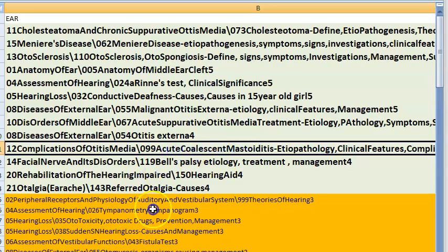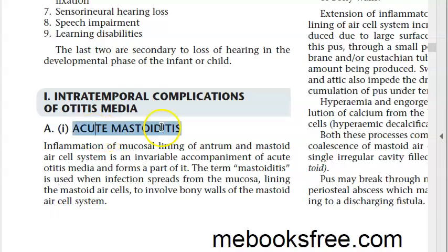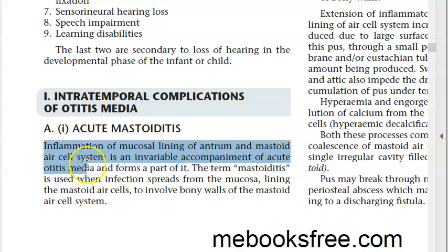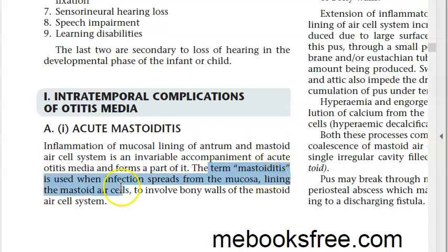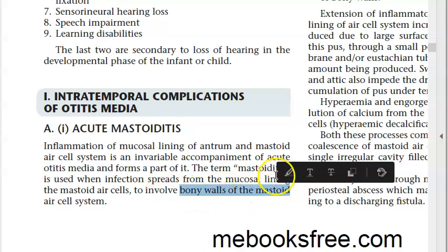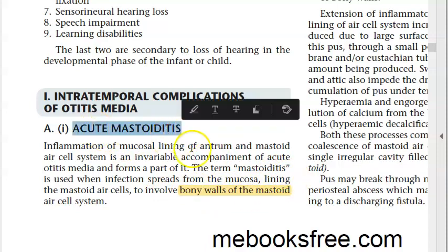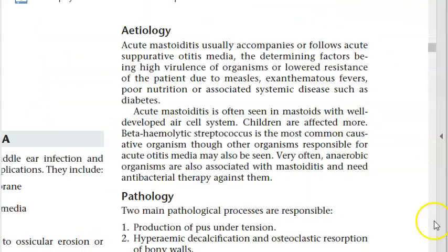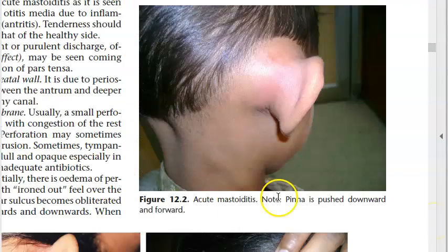Acute coalescent mastoiditis: inflammation of the mucosal lining of the antrum and mastoid air cell system is an invariable accompaniment of acute otitis media. The term mastoiditis is used when infection spreads from the mucosa lining the mastoid air cells to involve the bony walls.